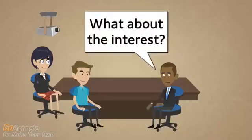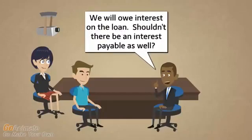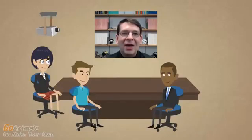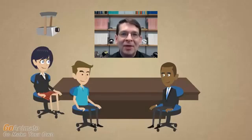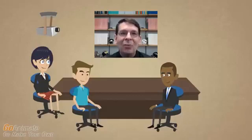What about the interest — shouldn't there be an interest payable as well? Interest is not a liability at this point because we just took out the loan and could presumably pay it back right now without owing any interest. Interest only becomes a liability as the money is outstanding over time, and to the extent that we haven't paid it, the amount of interest owed but unpaid becomes a liability.